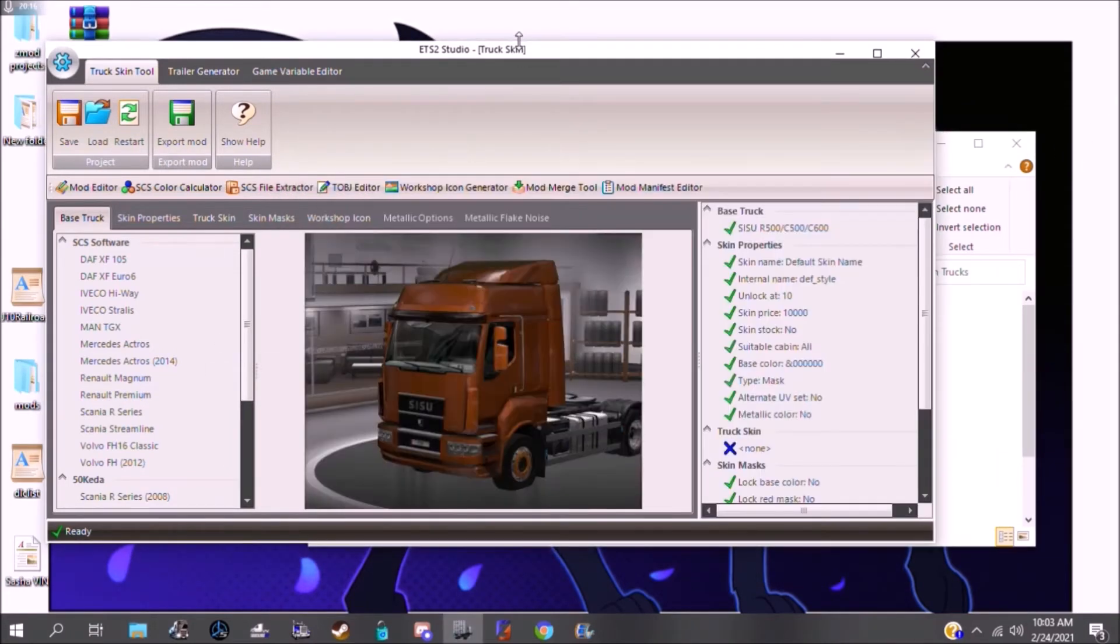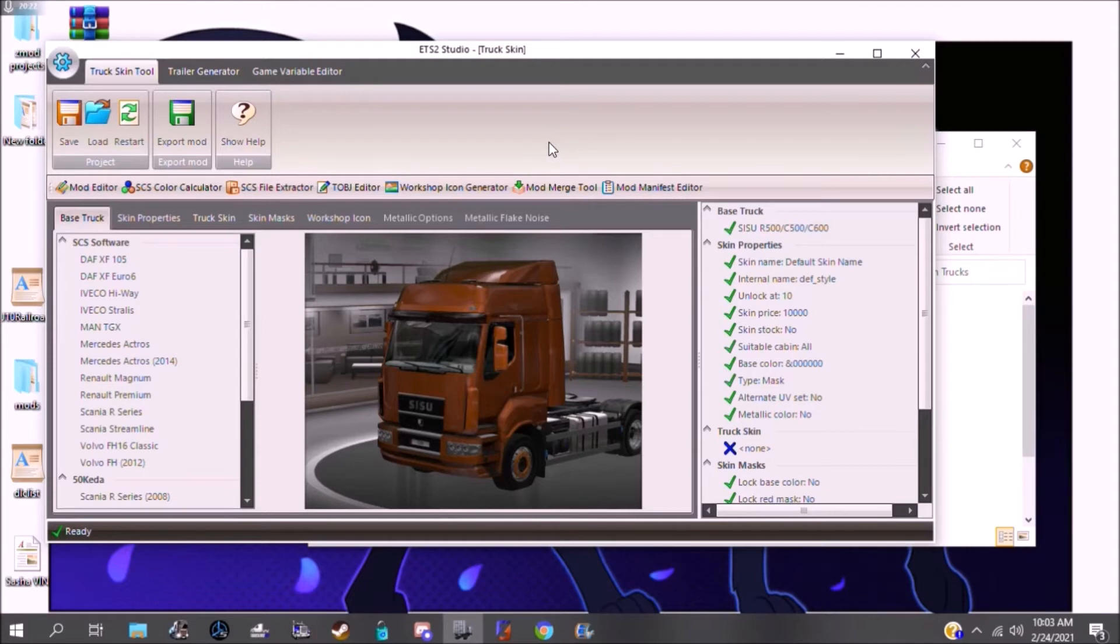But we need to be able to get to that for what we're trying to do here. So that's where this ETS2 Studio comes in, and I'll put a link to this in the description if I can find it. This is actually an old version of it. I haven't downloaded the new version, but that's what the link will be to, because the old version doesn't exist anymore.